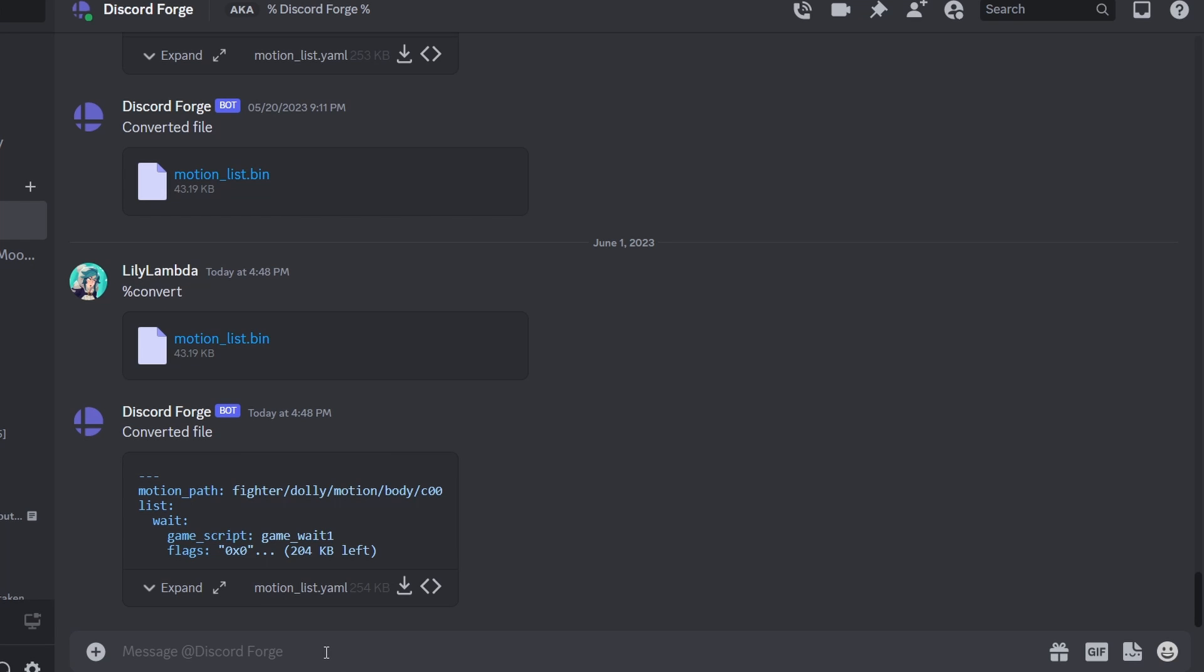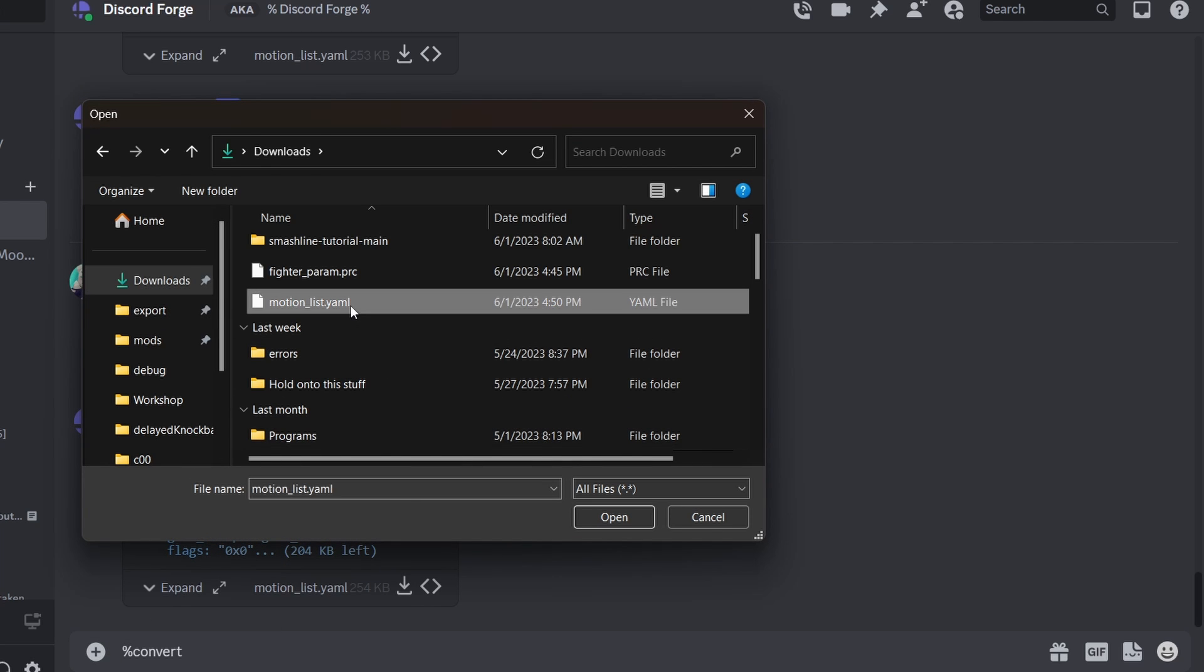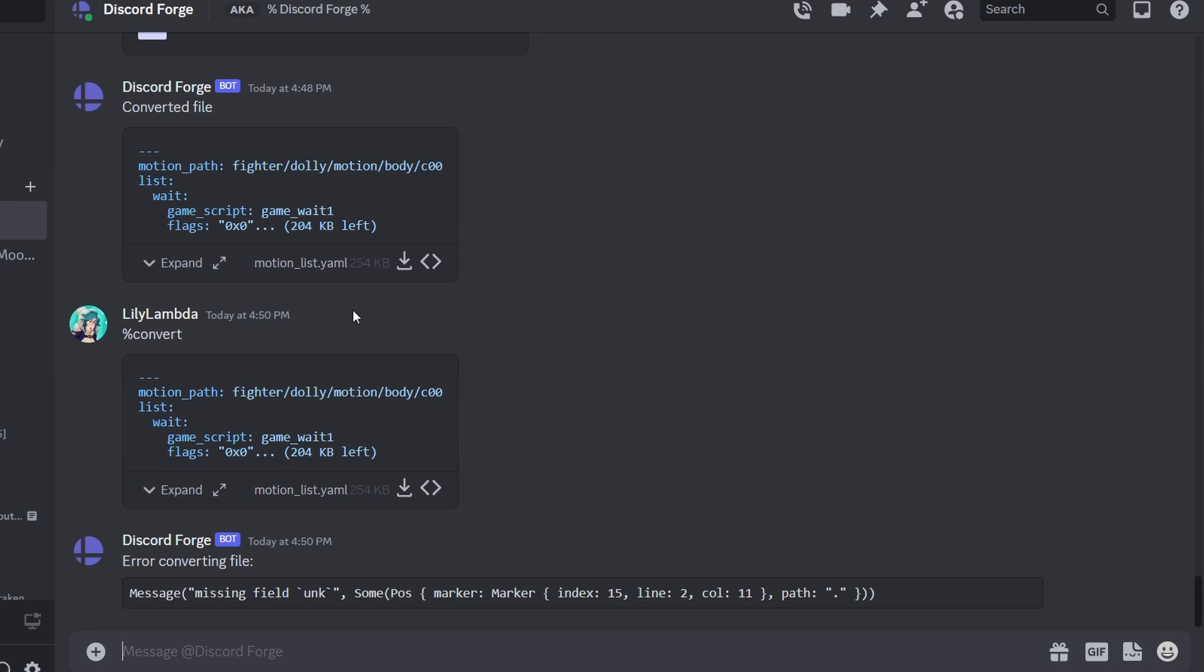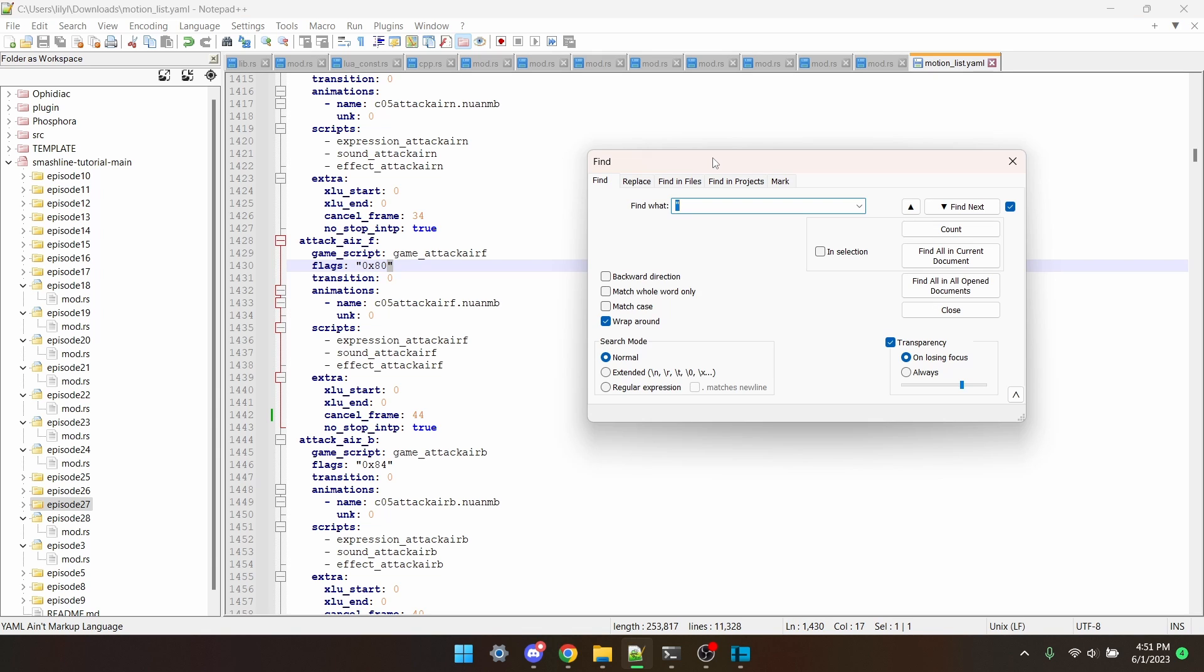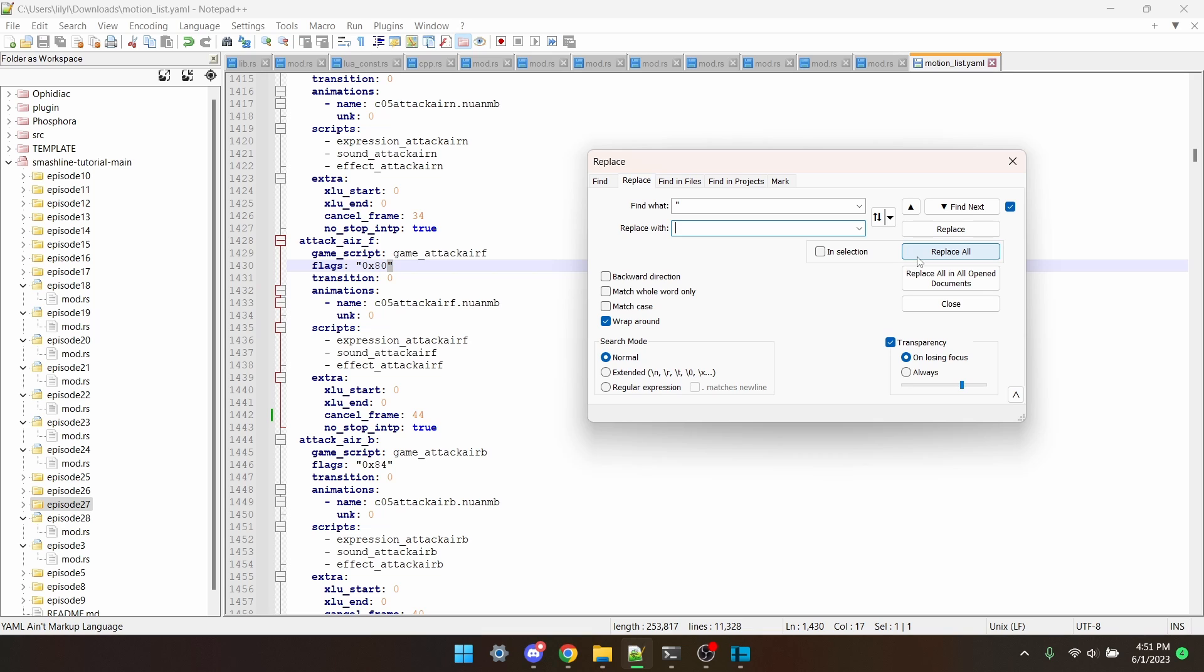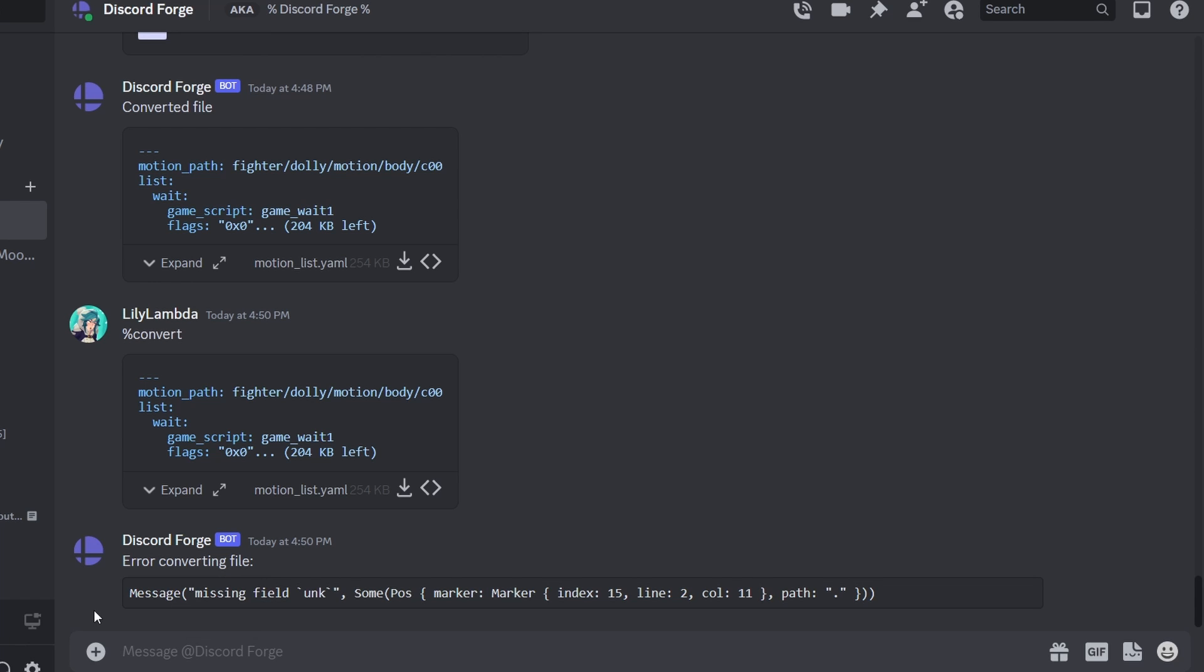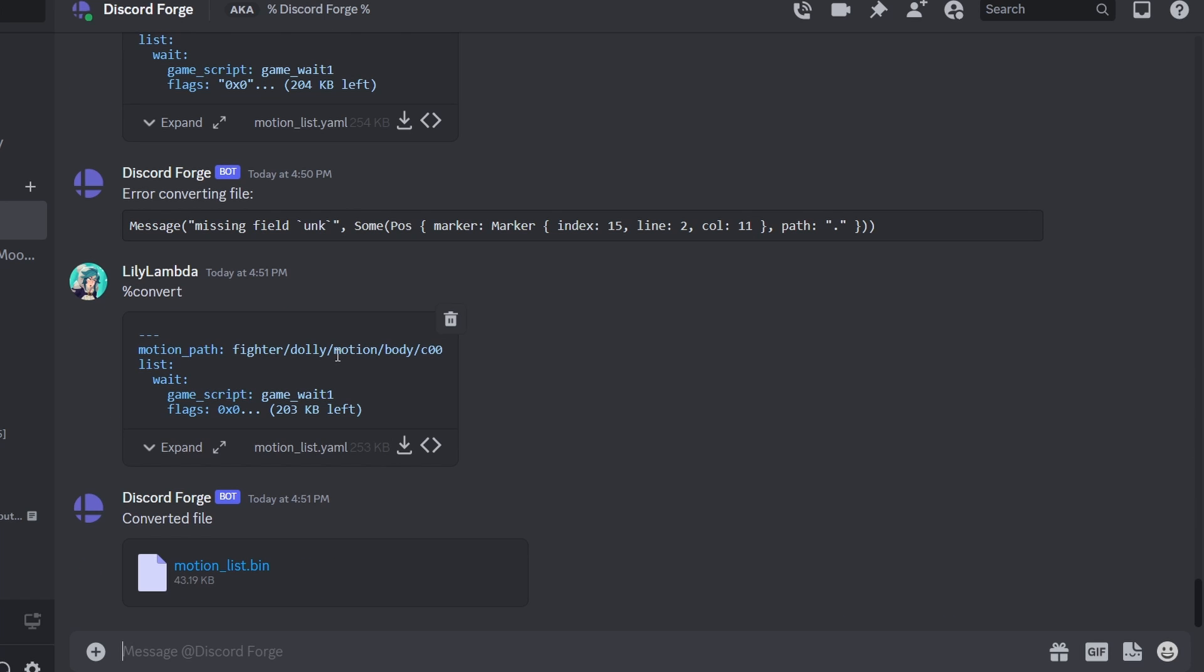Now I can go back to the Discord, and put in %convert, and give it back the file that it gave me, but now it's edited. And we have an error. When the bot decodes it, it puts these hashes in between quotes. And then when it re-encodes, it doesn't really like that. So what we need to do is, if your IDE has a replace tool, we need to replace every single instance of a quote with nothing. We'll hit Replace All, and we see that all 1788 occurrences were replaced. Now we save the file, go back to Discord, and try that again. And %convert. And now we have our motion list bin.